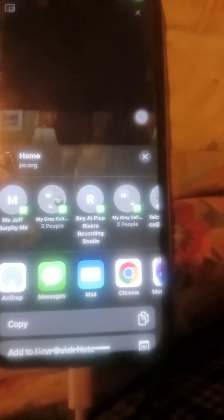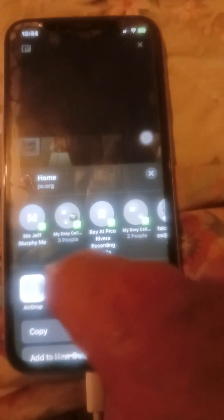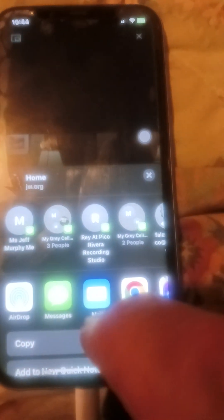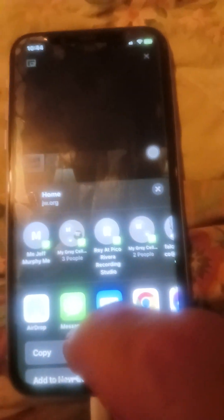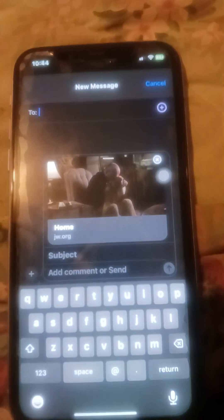That brings up your options for sending messages. It has all kinds of options, but 'Messages' is one of them. So I'm going to send this video — I'll go to Messages and it opens up a box.